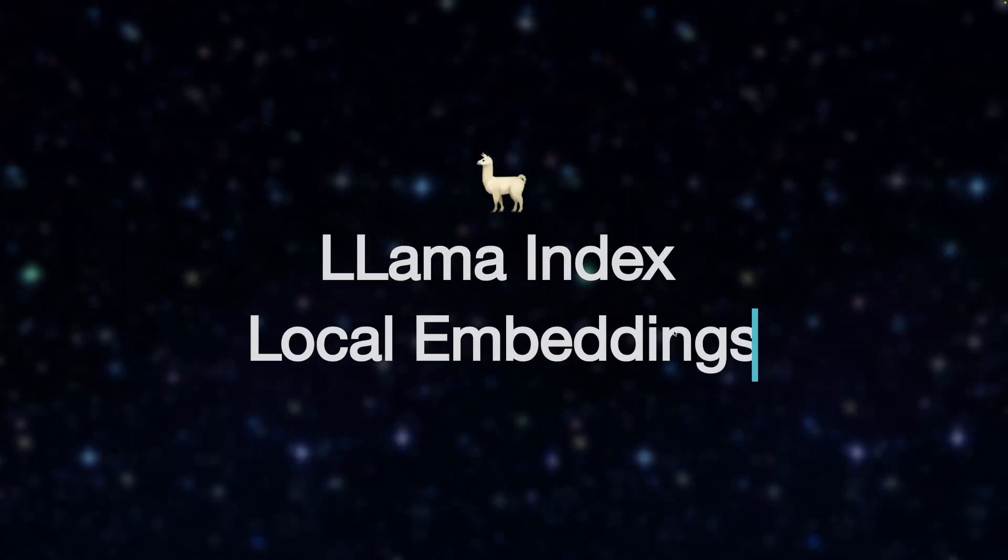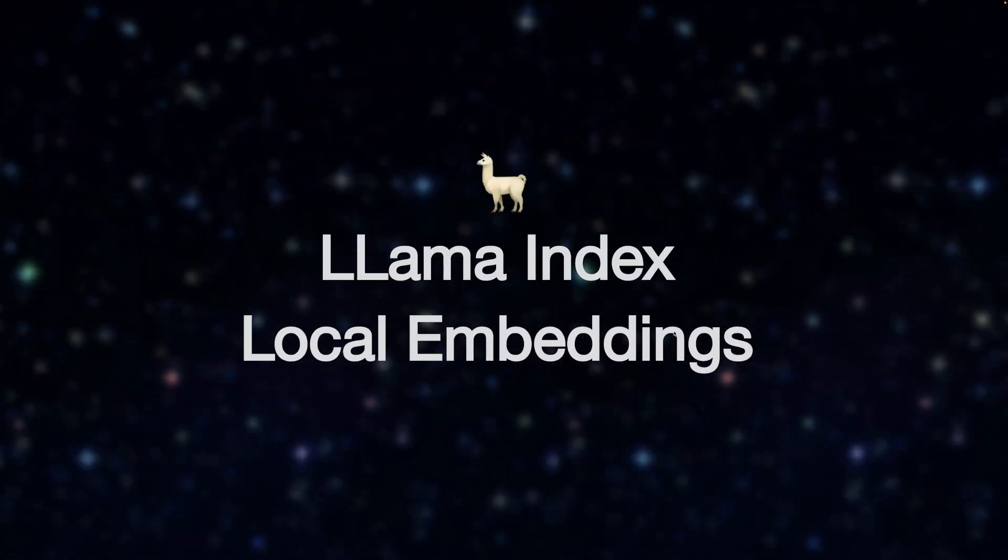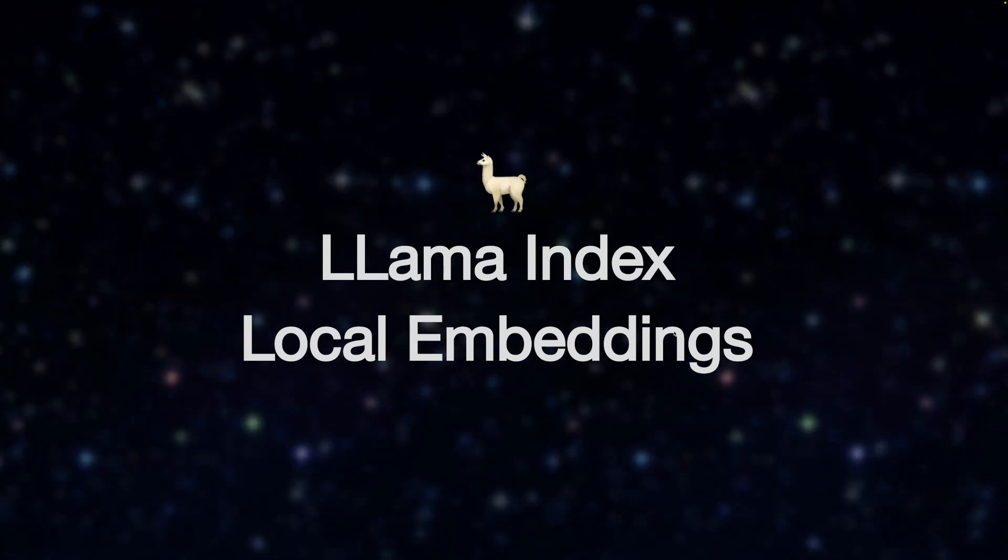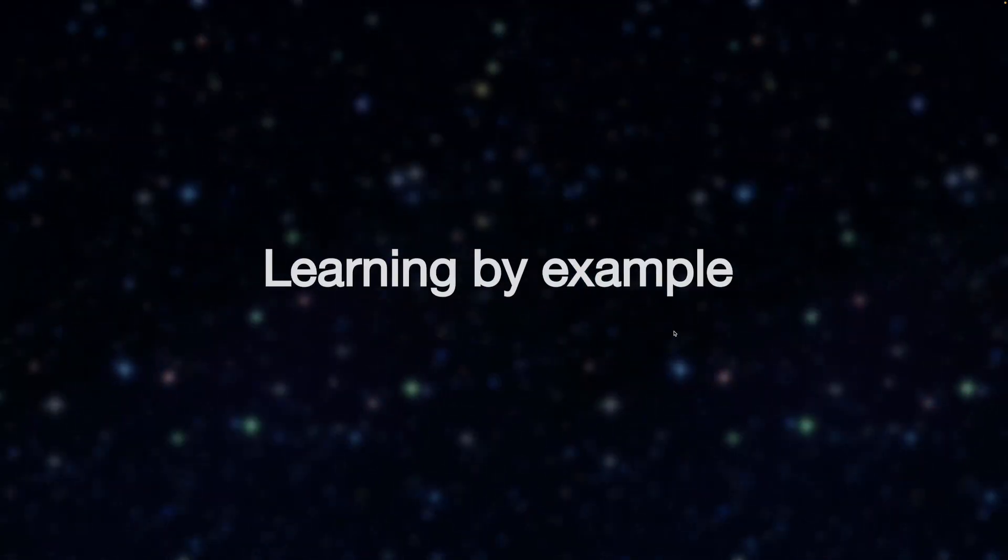Hey fam, today we're going to look at how to do local embeddings with Lama index. We'll be working through an example to illustrate how this is done.